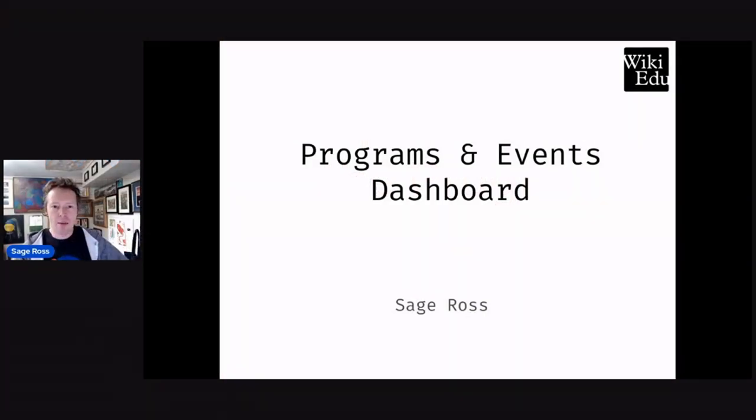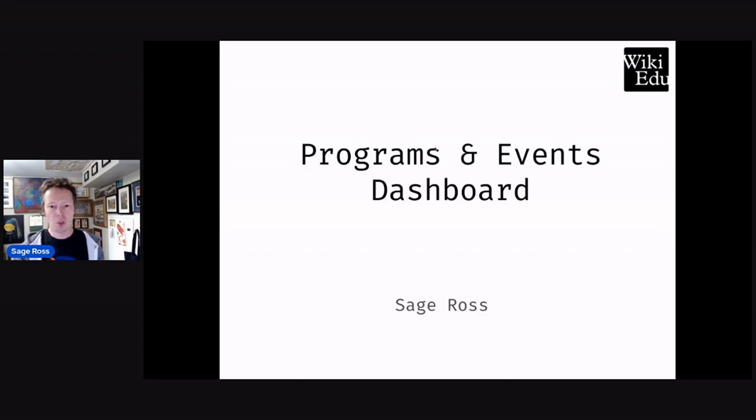I'm Sage, and I'm going to give a lightning-fast overview of a project I work on: Programs and Events Dashboard.